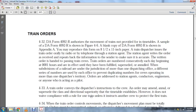Train dispatchers issue train orders orally by radio and telephone through the station agent. The station agent writes the order, receives it, and repeats the information to the sender to ensure accuracy. The written order is handled to the passing train crew. Train order numbers run consecutively each day beginning at 0001 hours and are not effective until fulfilled, suspended, or annulled.